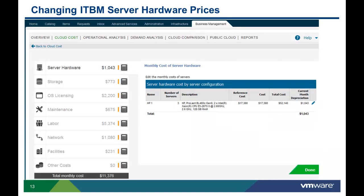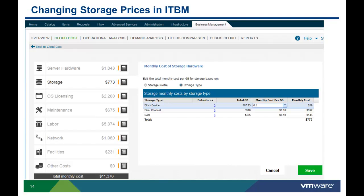If any of the costs provided by the ITBM reference database don't reflect a customer's actual costs, they can be changed within ITBM. From the Business Management tab, go to the Cloud Cost tab, click on Edit Cost, and click on the calculator icon for the cost object you wish to edit. Make the desired changes and click Save. Storage costs can also be changed by clicking on the calculator icons for the storage cost objects, making the changes, and clicking Save.